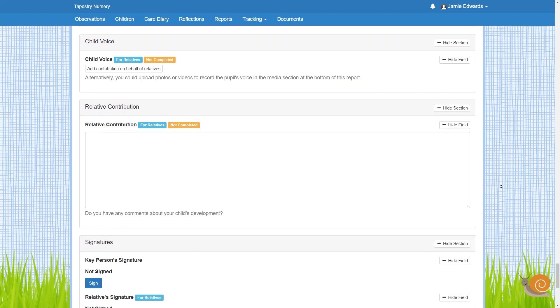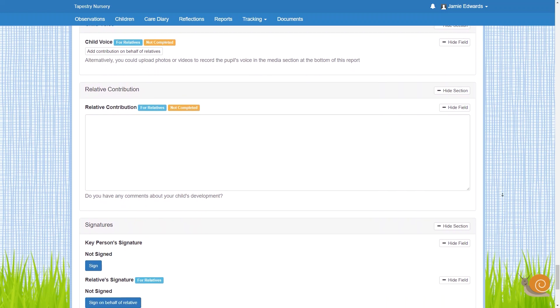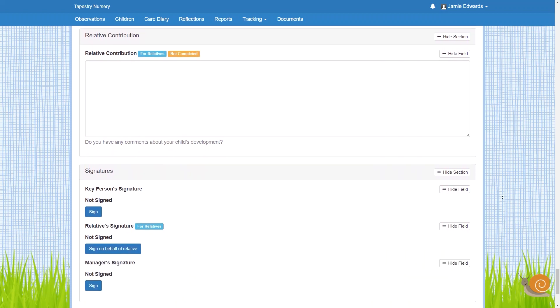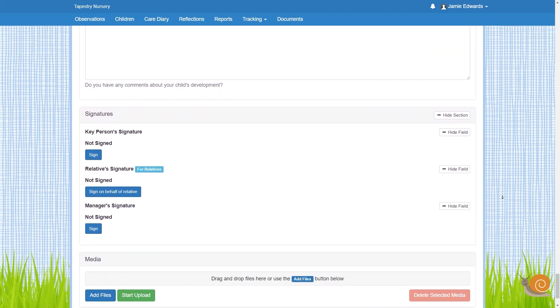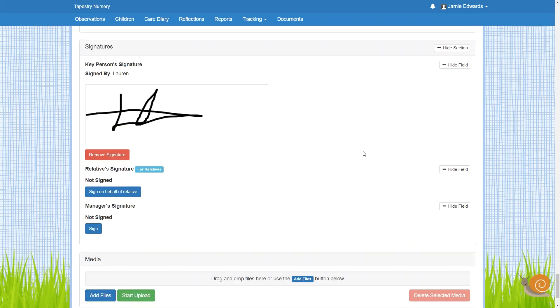They also have sections for you to digitally sign and for the parents to do the same from their own device, so no need to send home paper copies if you don't want to.